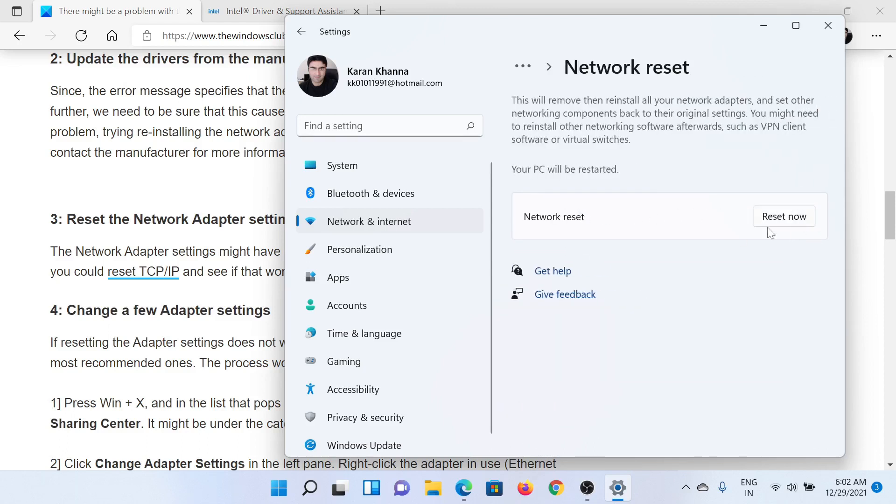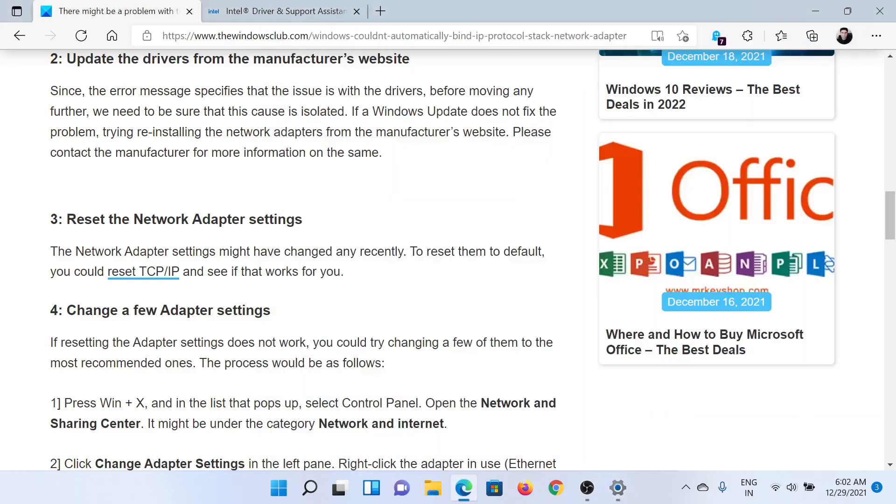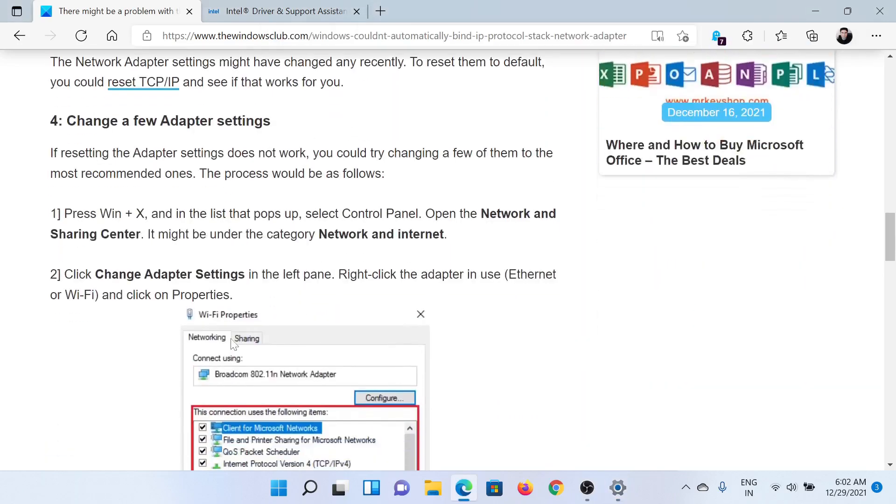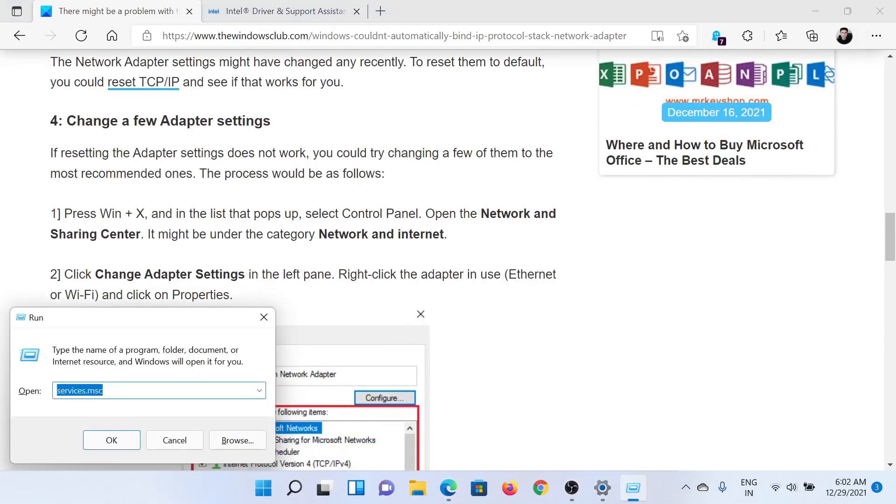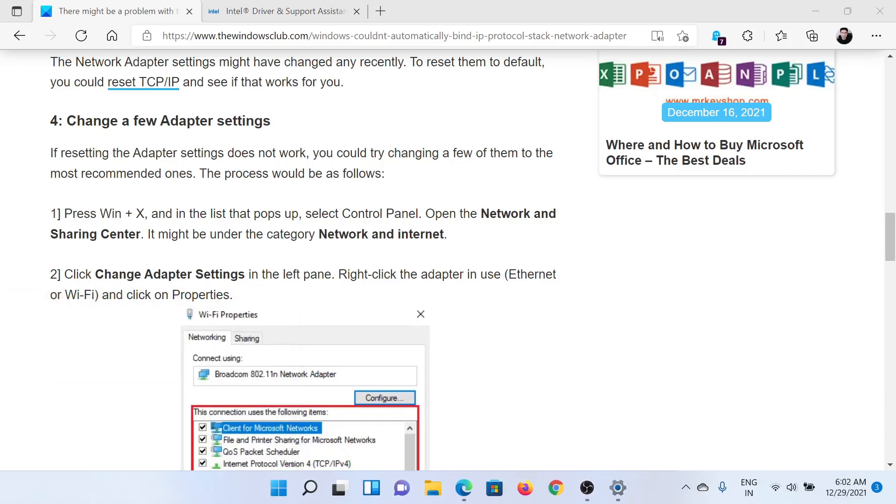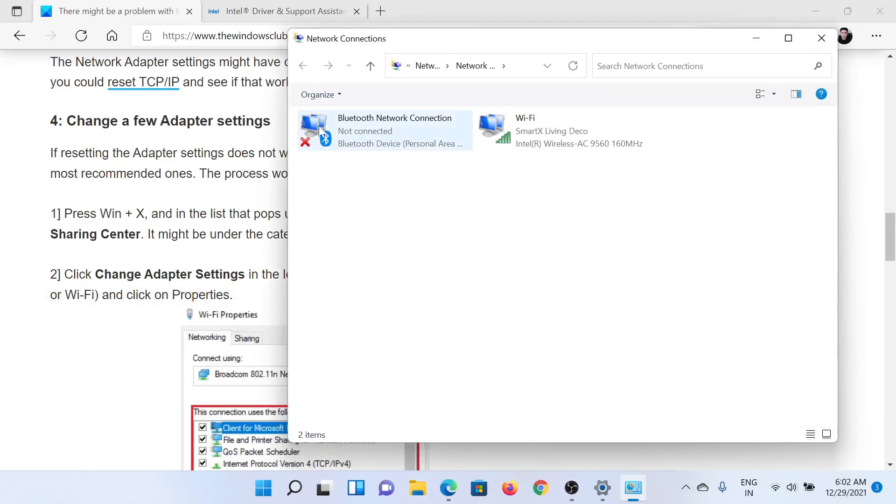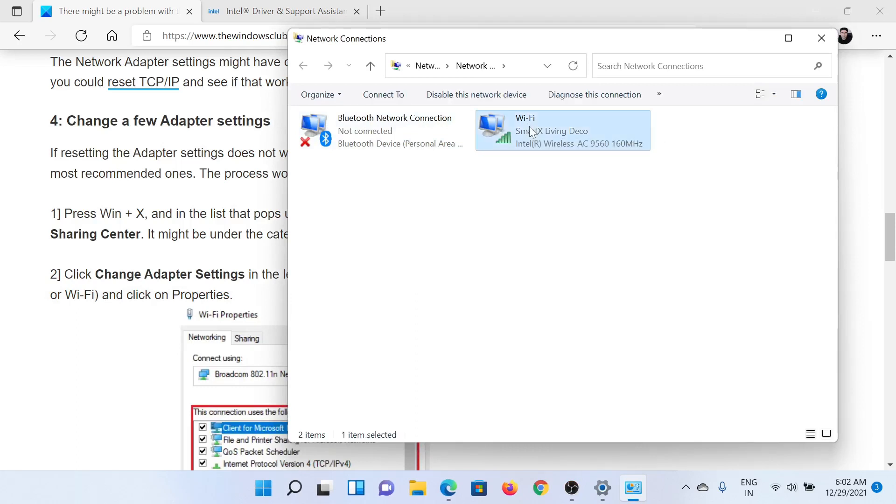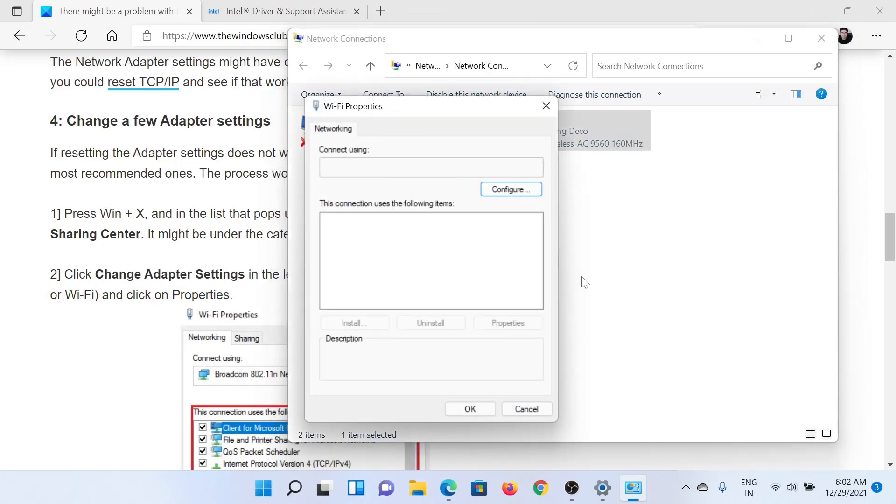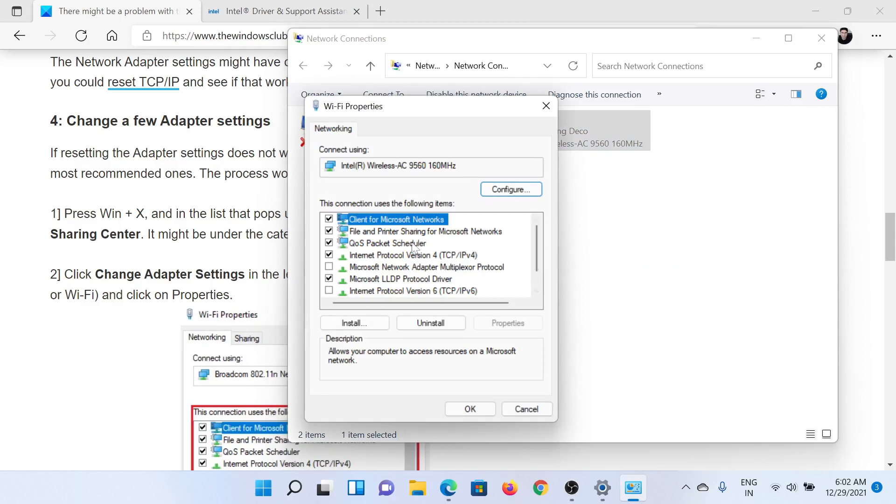The next solution would be to change a few adapter settings. Press the Windows key and the R button together to open the Run window. Type the command ncpa.cpl and hit Enter. This will open the Network Connections window. Right-click on the active network connection and select Properties. In the Properties window, you would notice a few connections here.